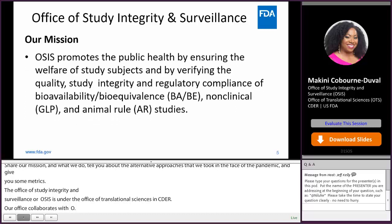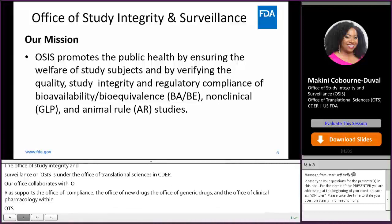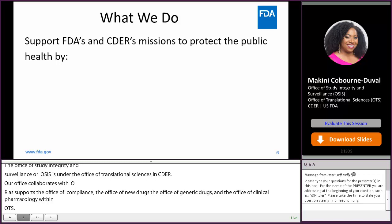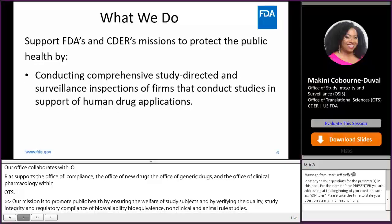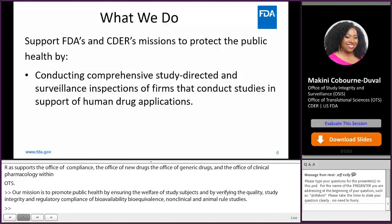Our mission is to promote public health by ensuring the welfare of study subjects and by verifying the quality, study integrity, and regulatory compliance of bioavailability, bioequivalence, non-clinical, and animal rule studies. We support FDA's and CDER's mission to protect public health by conducting comprehensive study-directed and surveillance inspections of firms that conduct studies in support of human drug applications.